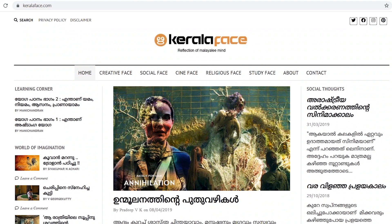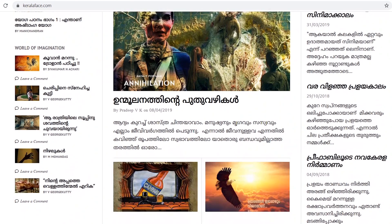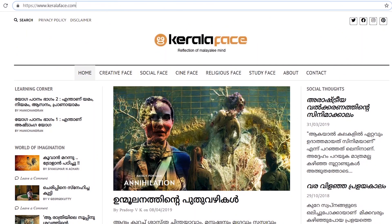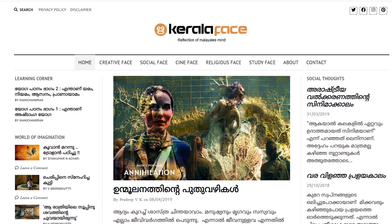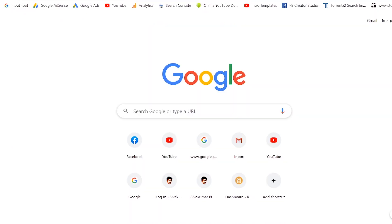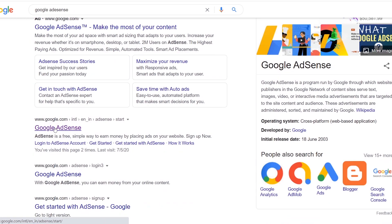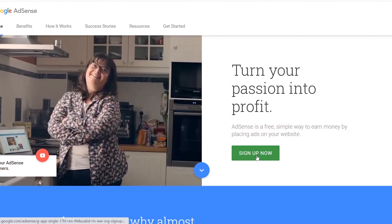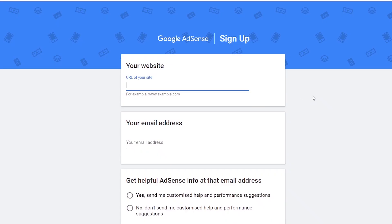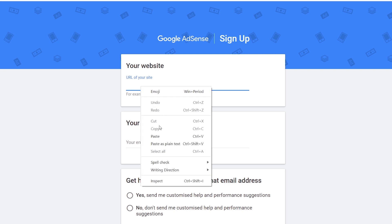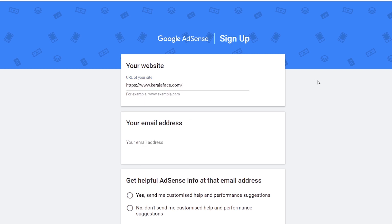I will apply to AdSense for KeralaFace. This is a hosted partner with a Blogspot. I will host WordPress. The address is KeralaFace.com. We will apply to AdSense. I will search Google for AdSense and create the AdSense signup. www.keralaface.com